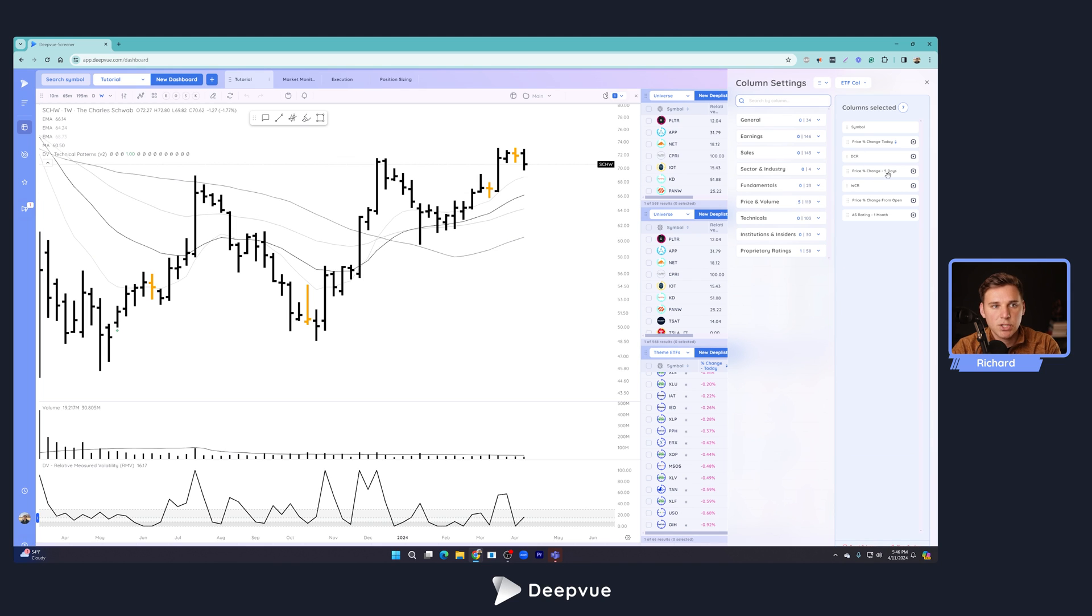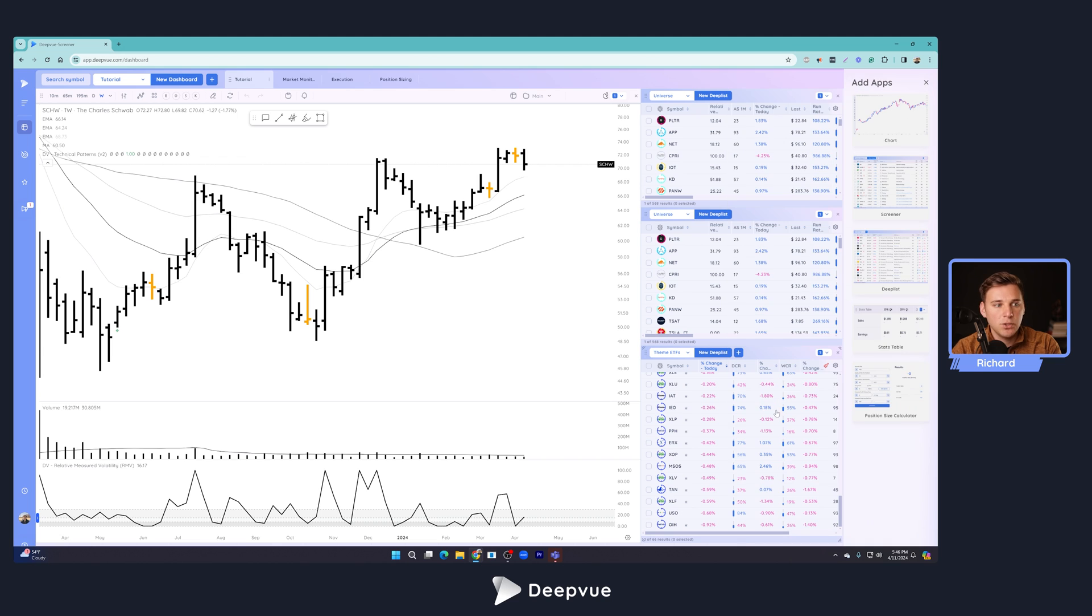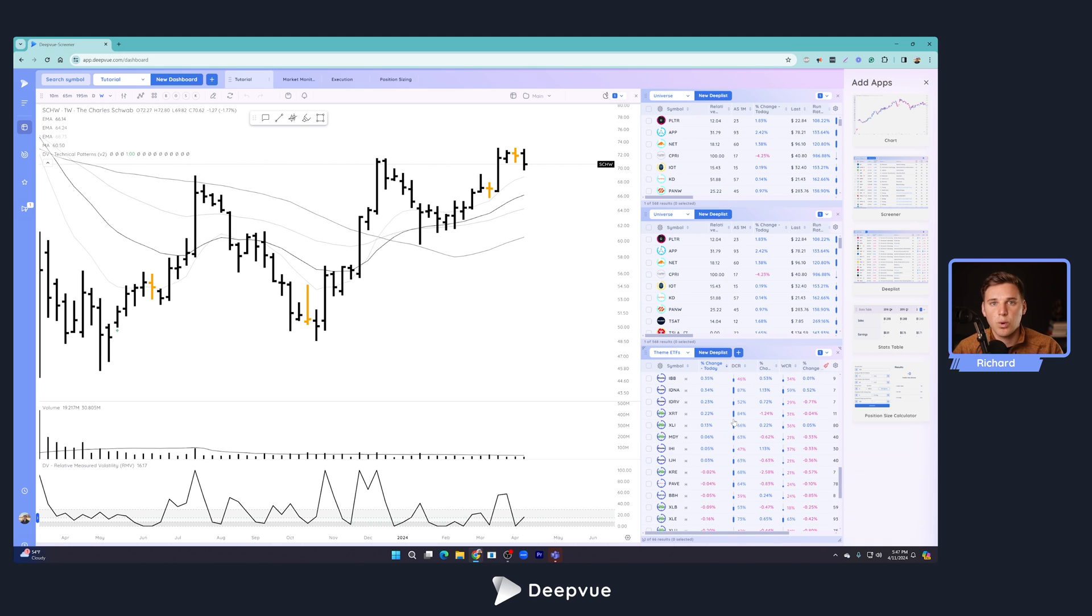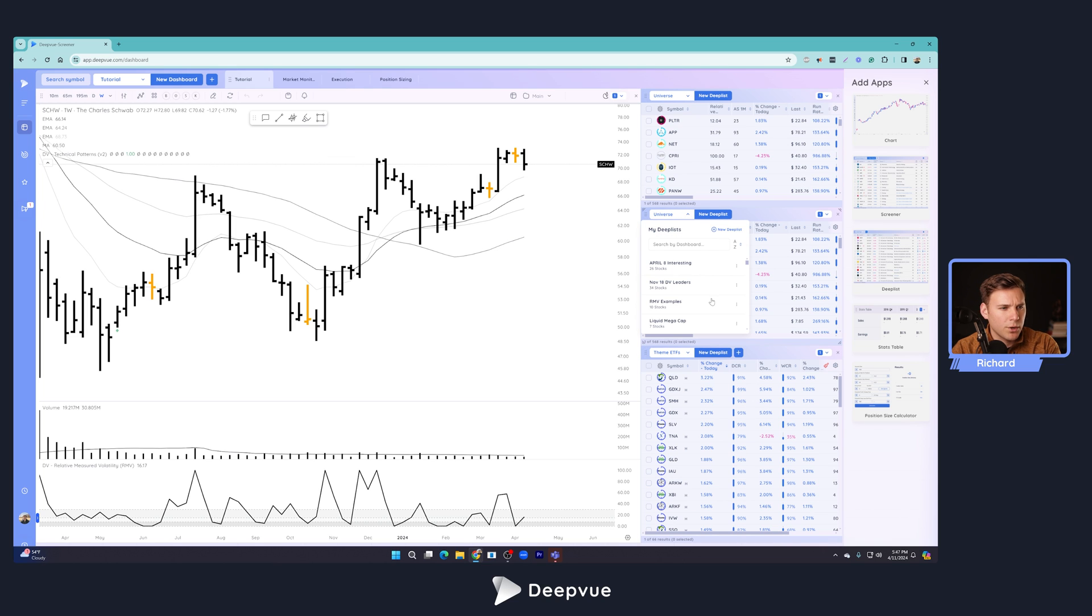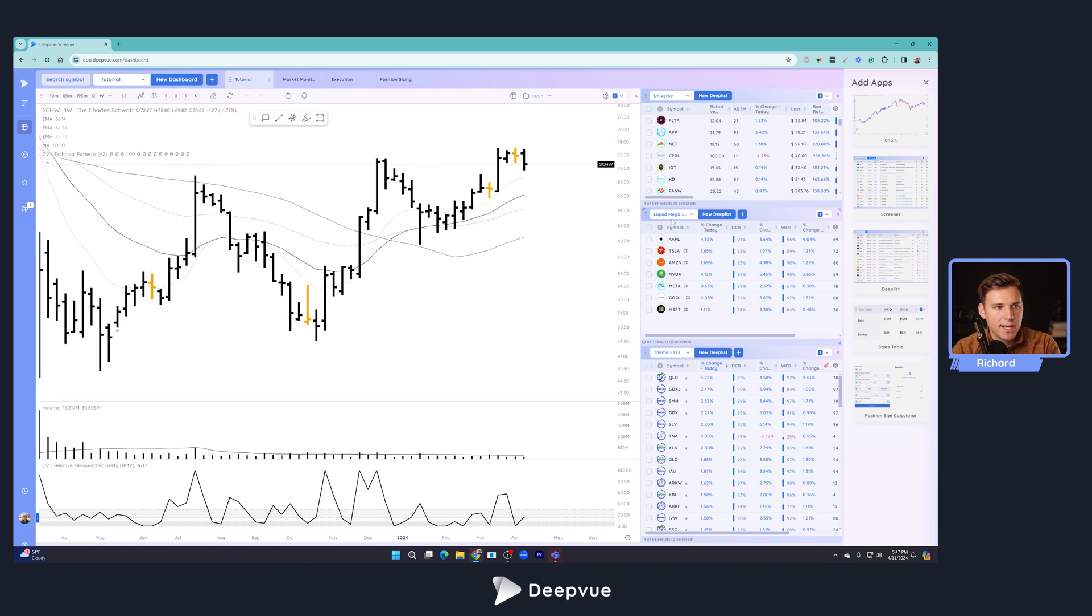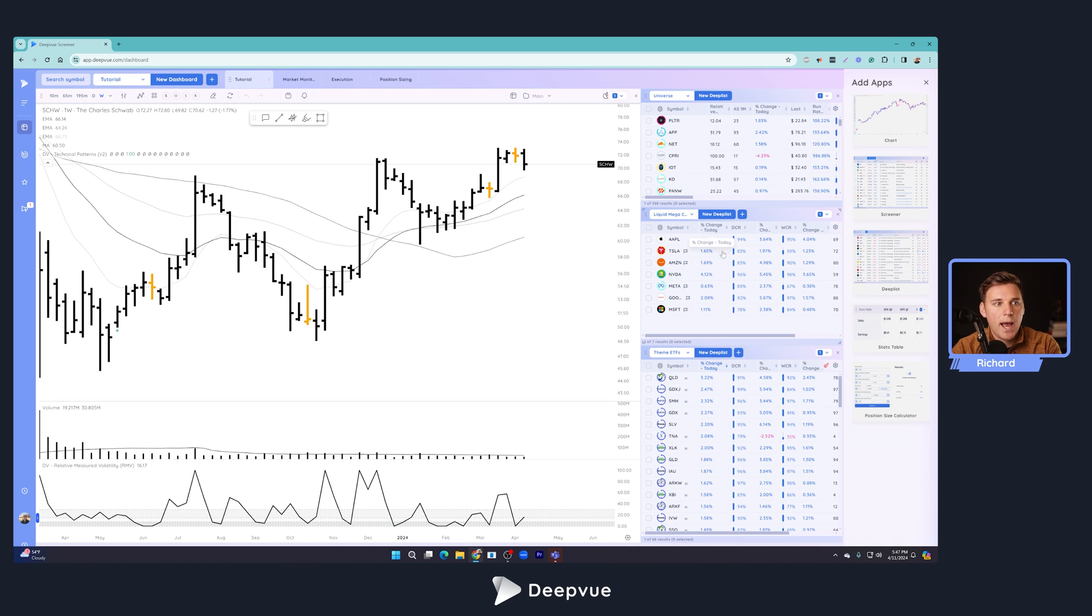And on the downside, you can see what acted negatively: mainly oil, you've got solar down here as well. I've got a column set here that has percent change today, the daily closing range, percent change over five days, WCR price, percent change from open, and AS rating one month. That's basically what I use with this theme ETF deep list to quickly get a sense of what's working in the market from a group level. So that's this deep list right here. Then over here, we're going to add this watchlist which just has the liquid mega caps: Apple, Tesla, Amazon, Nvidia, Meta, Google, and Microsoft.